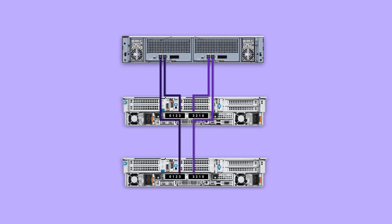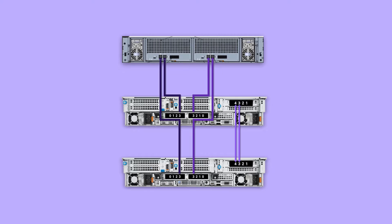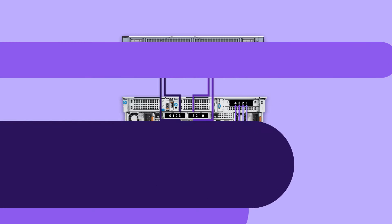In slot 7 use quad port 25 GBE NIC on both controllers as HA internode communication interface. Port number 3 and 4 are used for RDMA remote direct memory access, and 1 and 2 are used for heartbeat and sync.